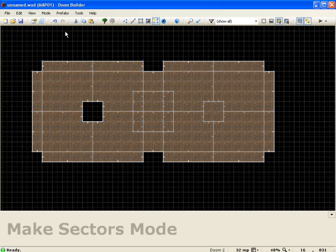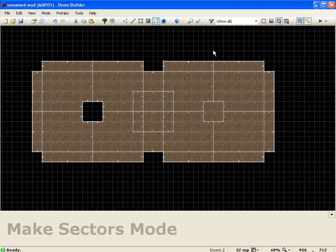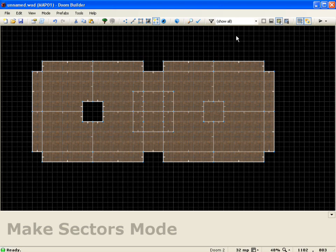So with that we've created sectors, gone over different editing modes, built and connected sectors, and ended up with one nice room. That will wrap up this lesson. Be sure to tune in for the next lesson on styling and populating, where we'll further explore editing sectors and lines, look at the texture browser, and add things into our level. Thank you for watching and I'll see you next lesson.